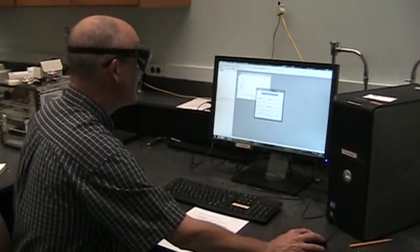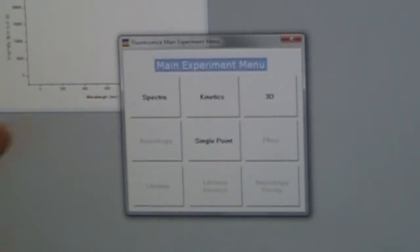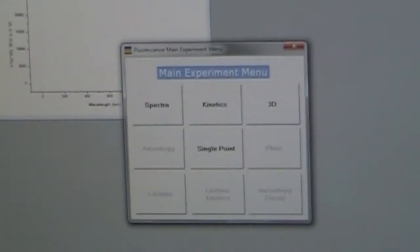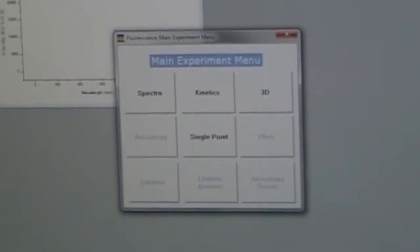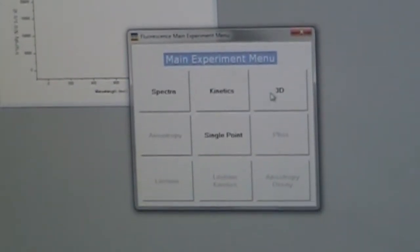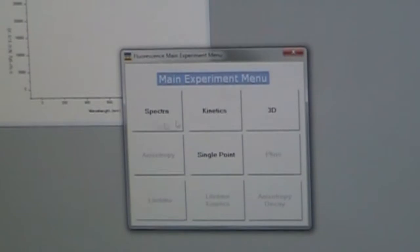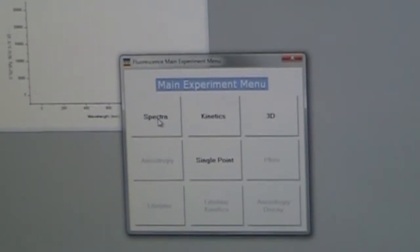And then we're going to be collecting spectra. So from this main experiment menu you can see there's options for other things like kinetics or three-dimensional spectra. We're going to go to the spectra page.